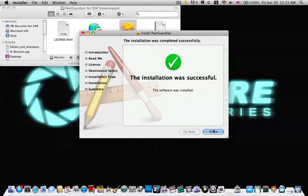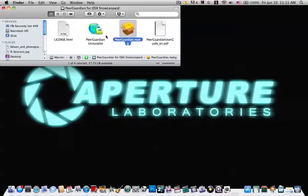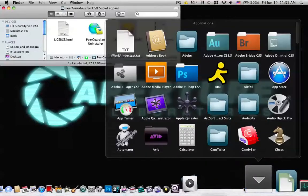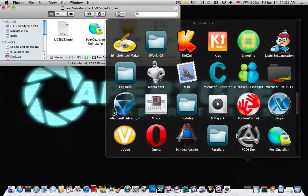After that's done, close it and PeerGuardian should be in your applications.